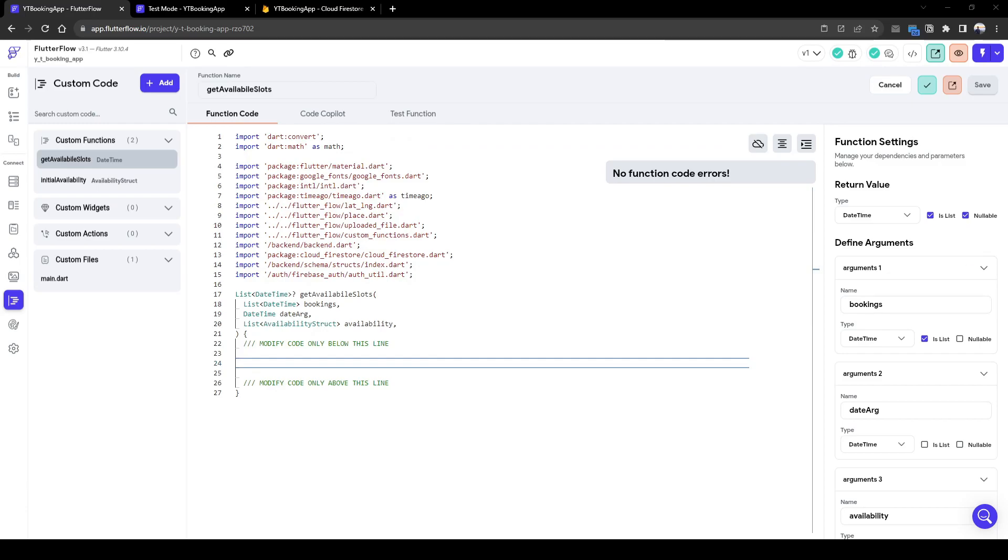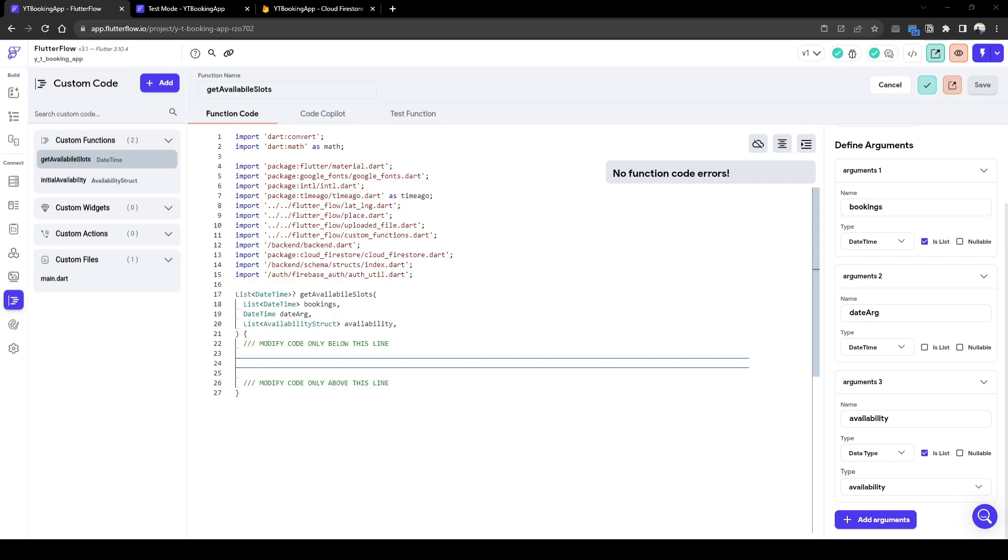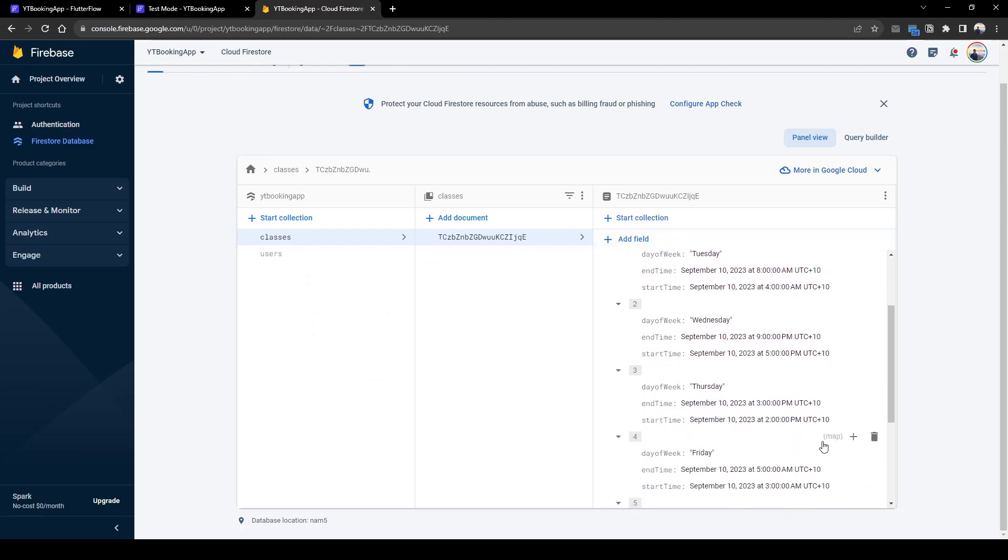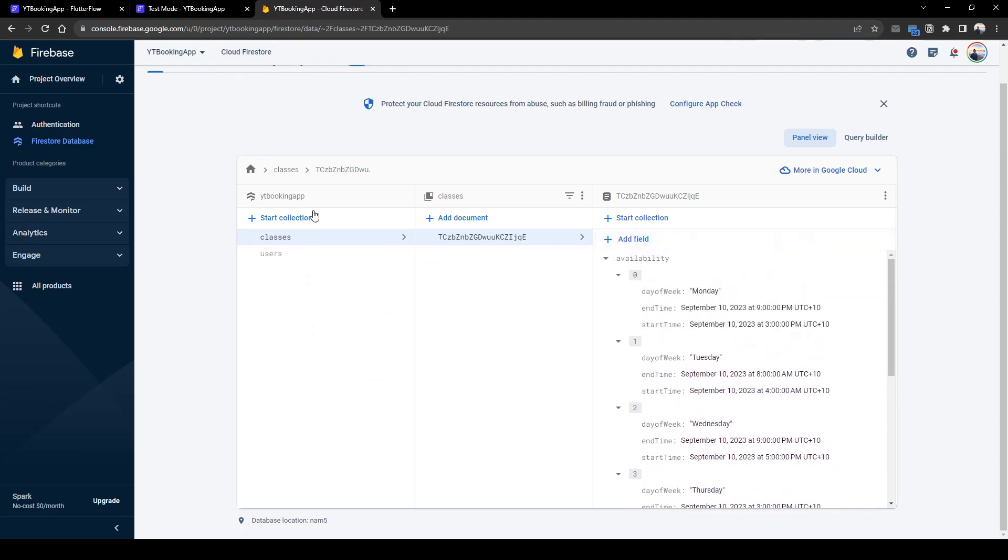The inputs are going to be what are the existing bookings that have been booked, and the date argument, i.e. this is where the user has selected what date they want to book appointment for, and the availability. So what is the availability of this class, knowing the start time and end time.